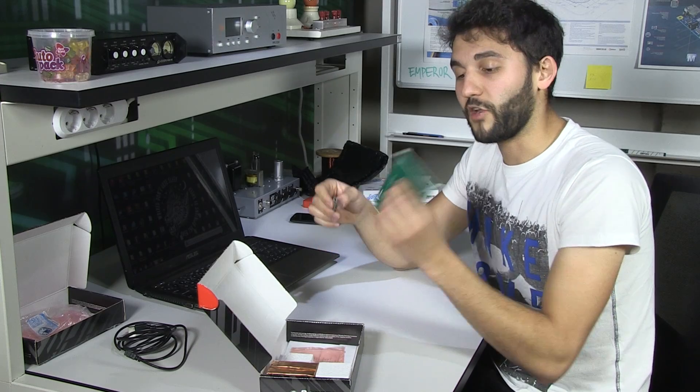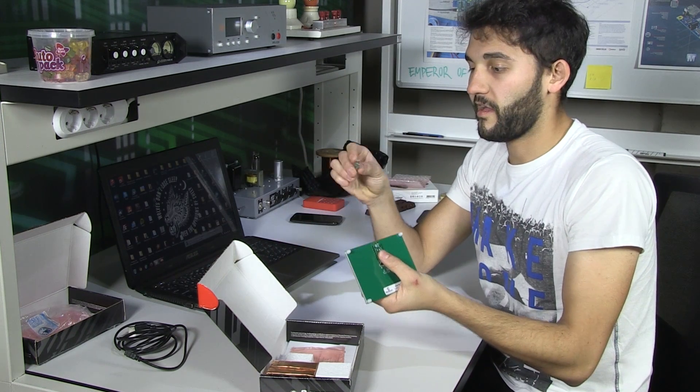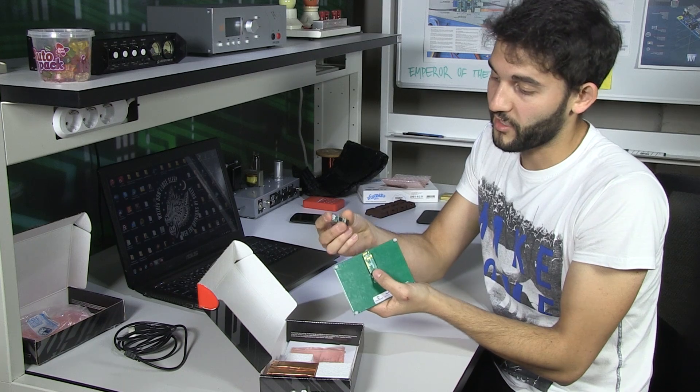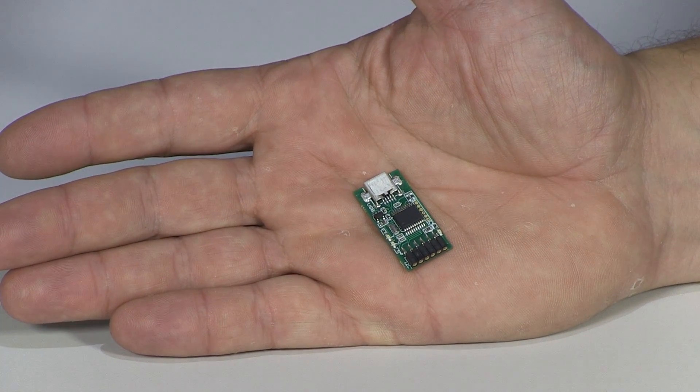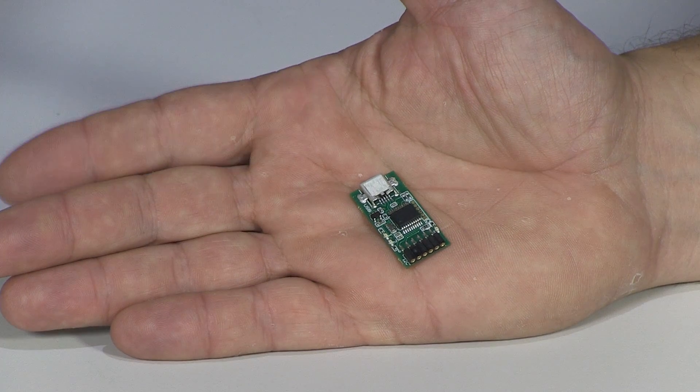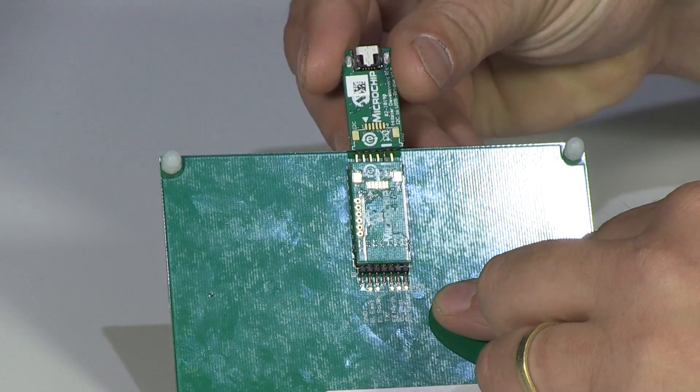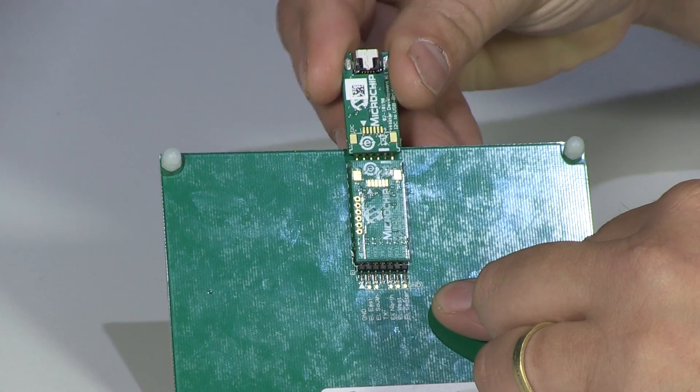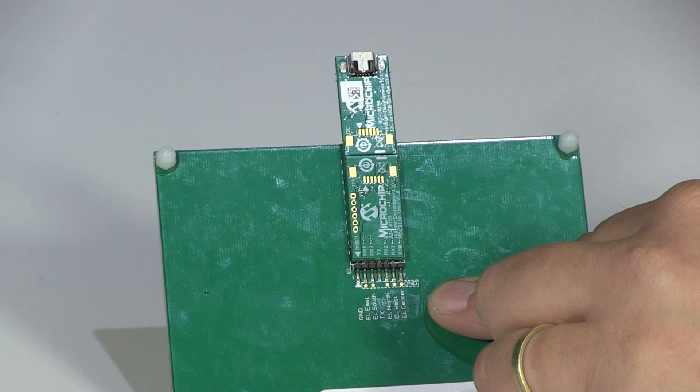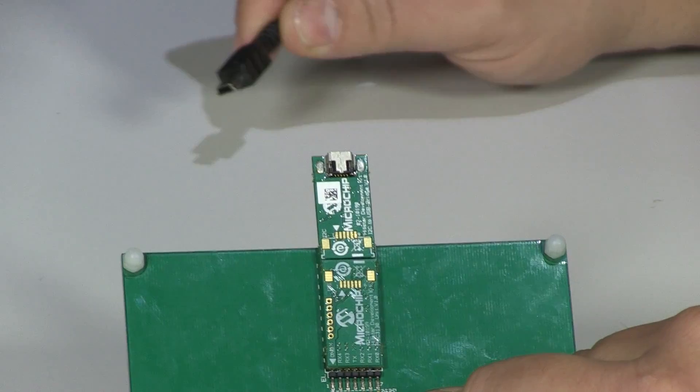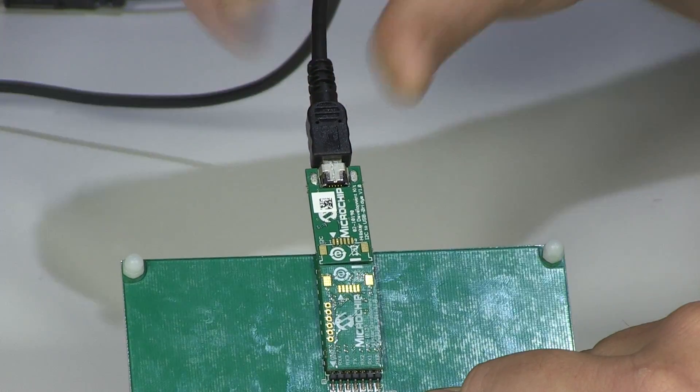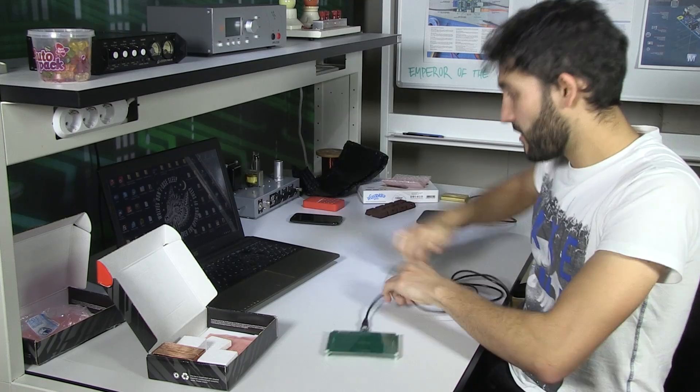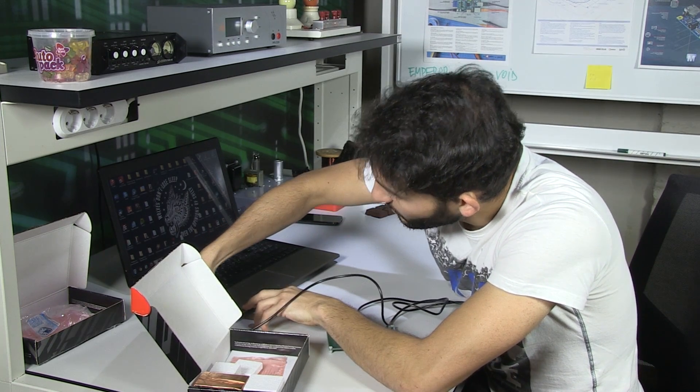So if we want to connect this to a computer, we need another board, which is also included in the kit. And this board is basically converting from I2C to USB so the data we're taking is readable. So basically we connect it like this. And now we just need a USB cable. For instance, this one. And we connect the board to our laptop.